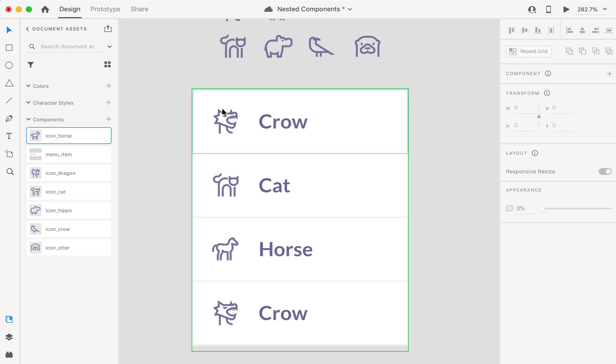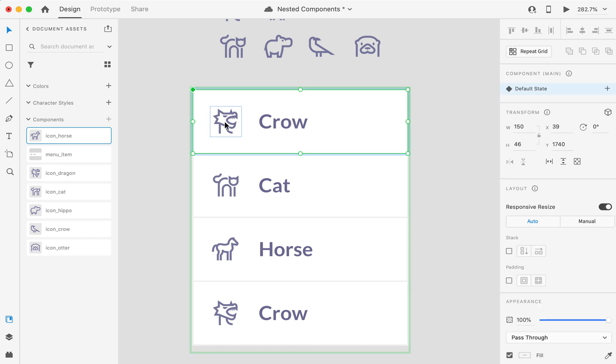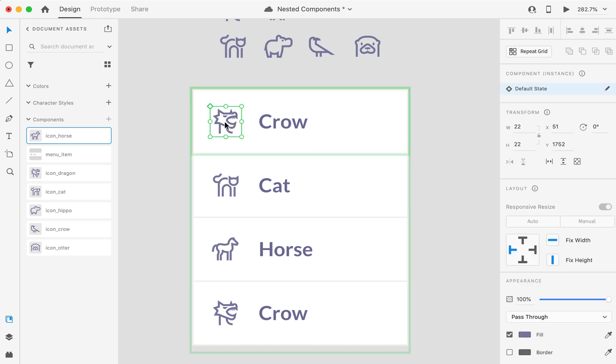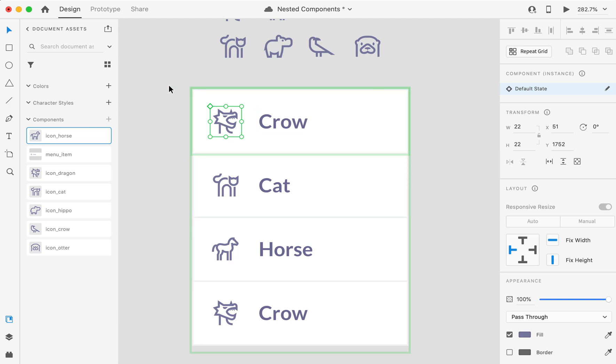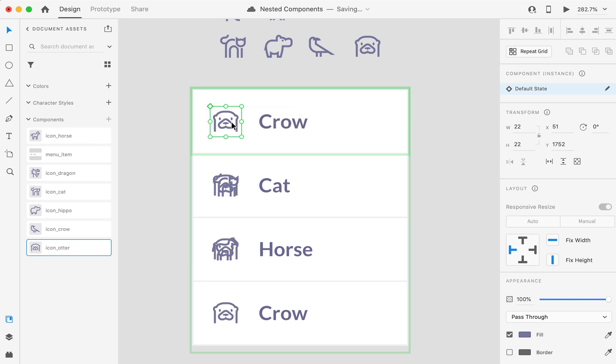Let's see what happens to the icon now. If I try to swap the icon of my master nested component, let's say I'll use this. Look what will happen to the rest three instances.